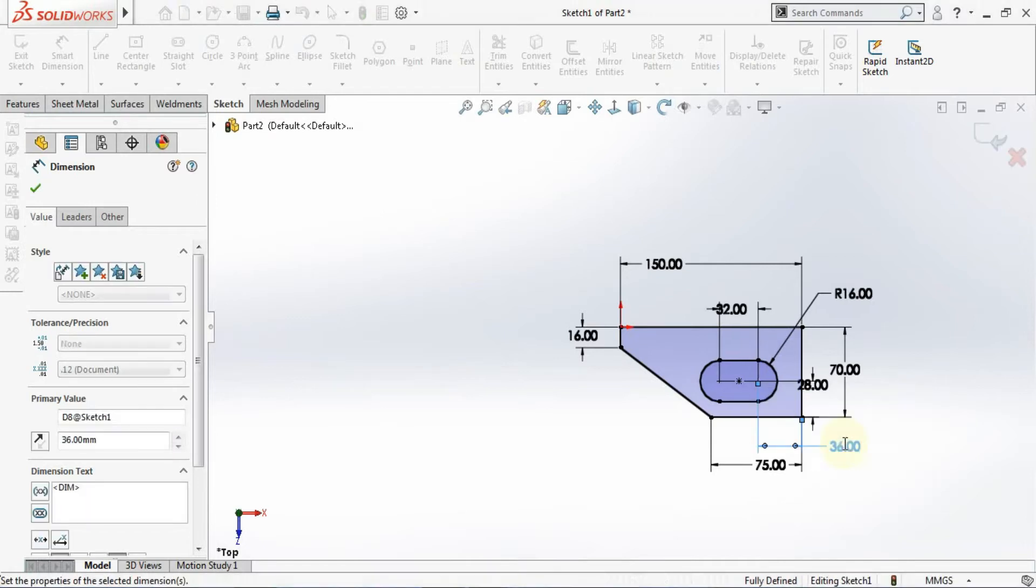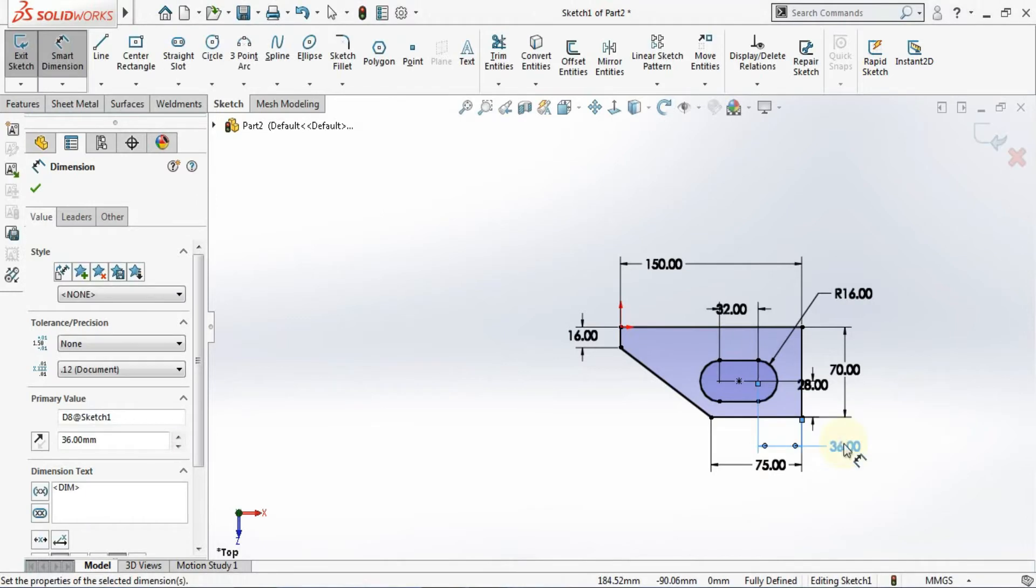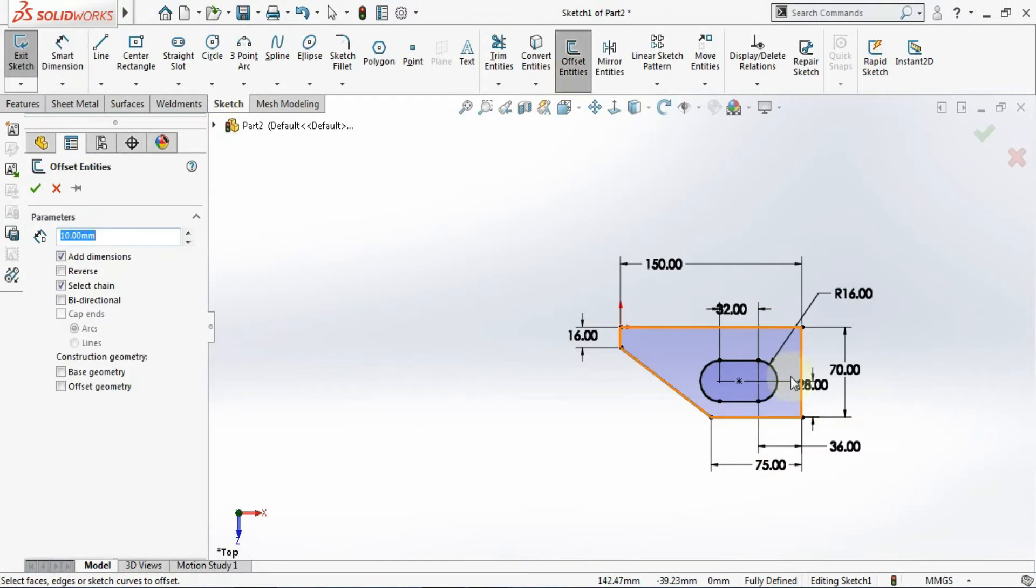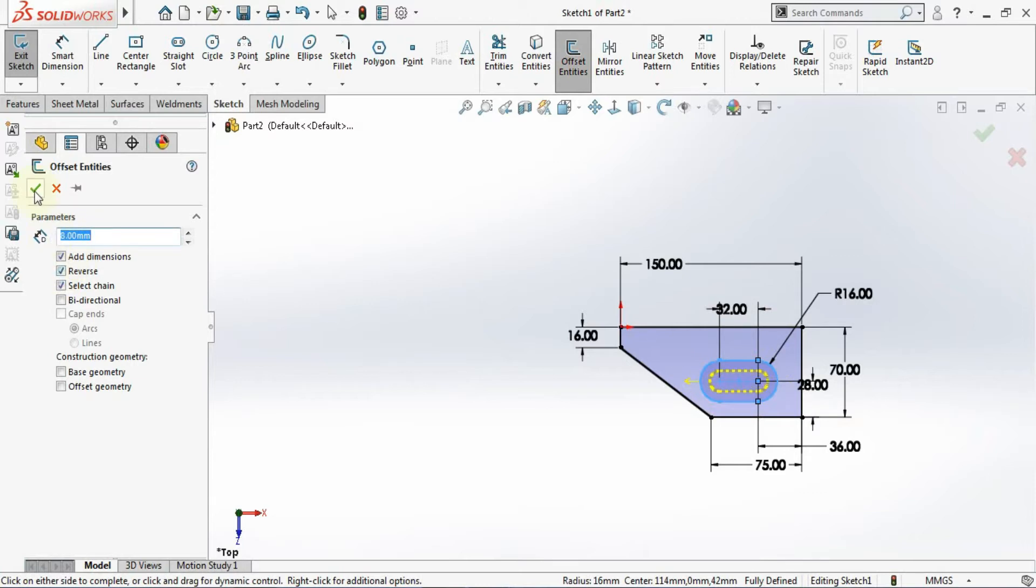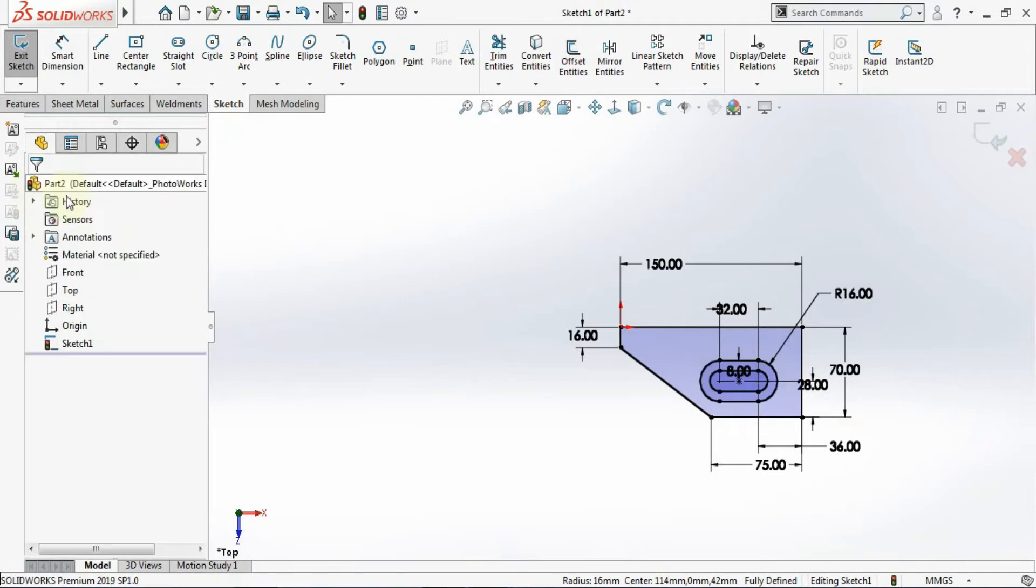Now I'll go for the command offset. Click on the offset and select this slot, and make it reverse direction. And give an offset of 8 mm. Now you can see your sketch is getting fully defined.